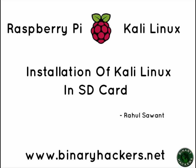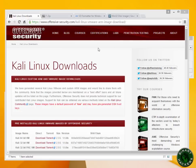Hello guys, welcome to binaryhackers.net. In this video, I'm going to show you how to install Kali Linux on an SD card for Raspberry Pi. Let's start. First of all, all the website links that I'm going to show you in this video will be in the description, so you can check the links there.